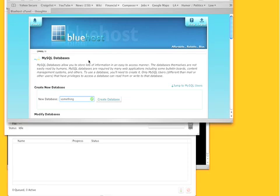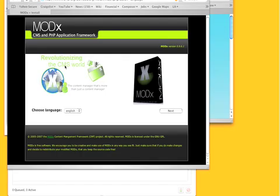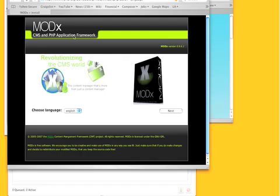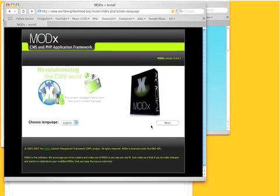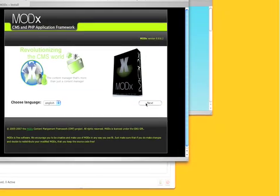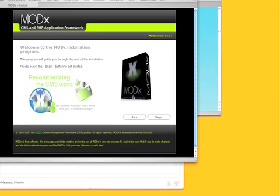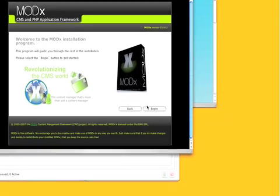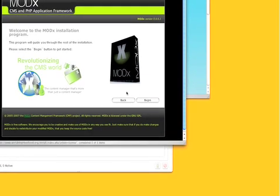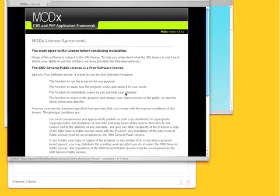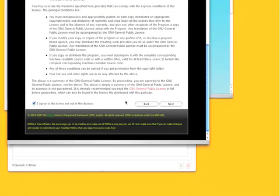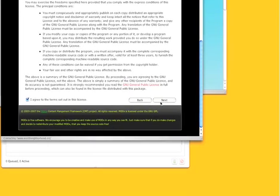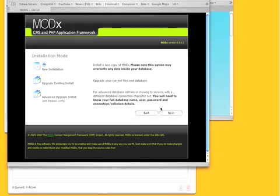Once you've done that you can navigate to your site to the install directory and you get the MODX web install. It looks something like this and you can navigate through this pretty simply. It's pretty good about telling you about errors that it might find, usually with permissions.